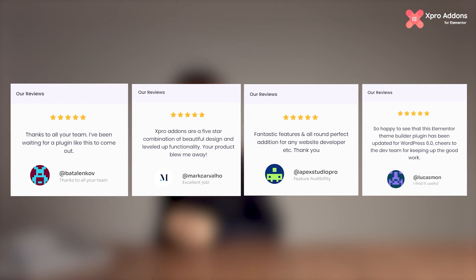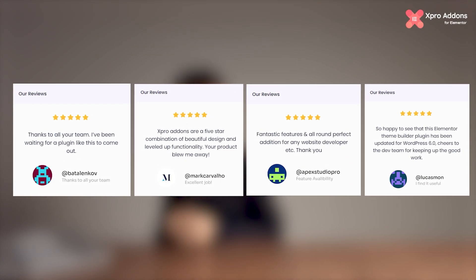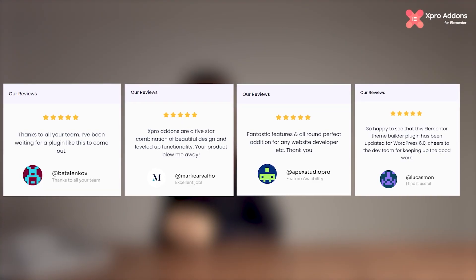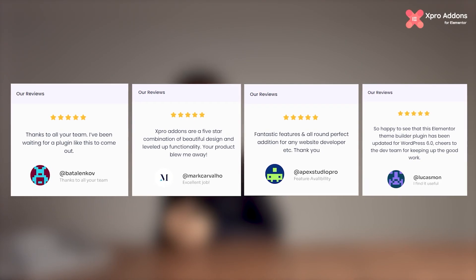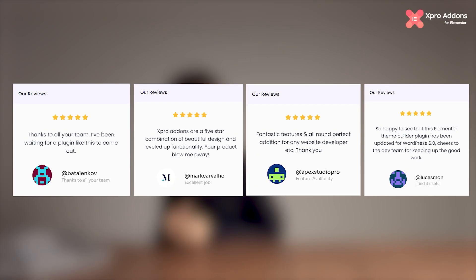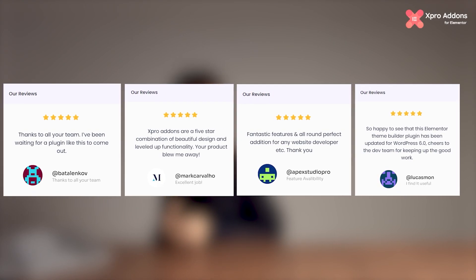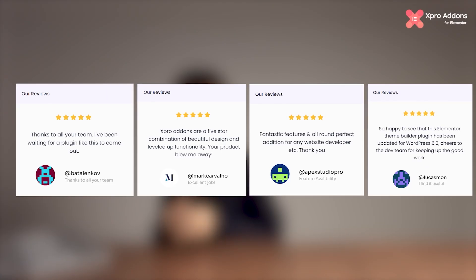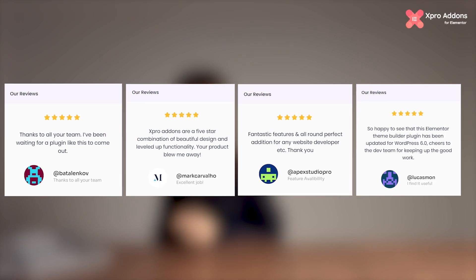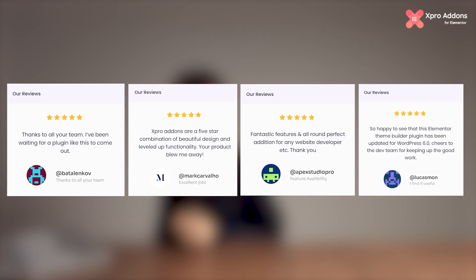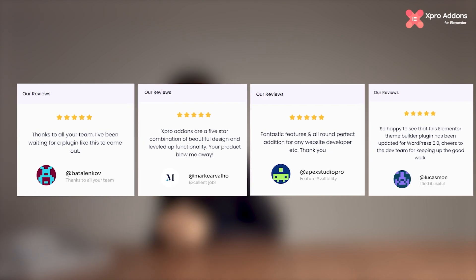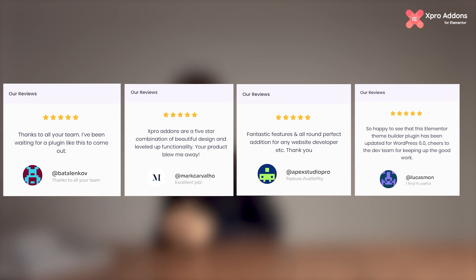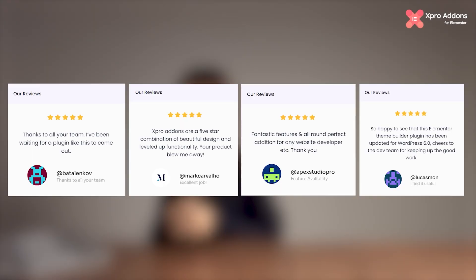Our goal is to make website building easy and accessible for everyone. We have earned the trust of our users by offering powerful tools that make creating stunning websites effortless. We focus on making the process simple, providing innovative features, and building a supportive community where users can learn and grow together. So let's get started.